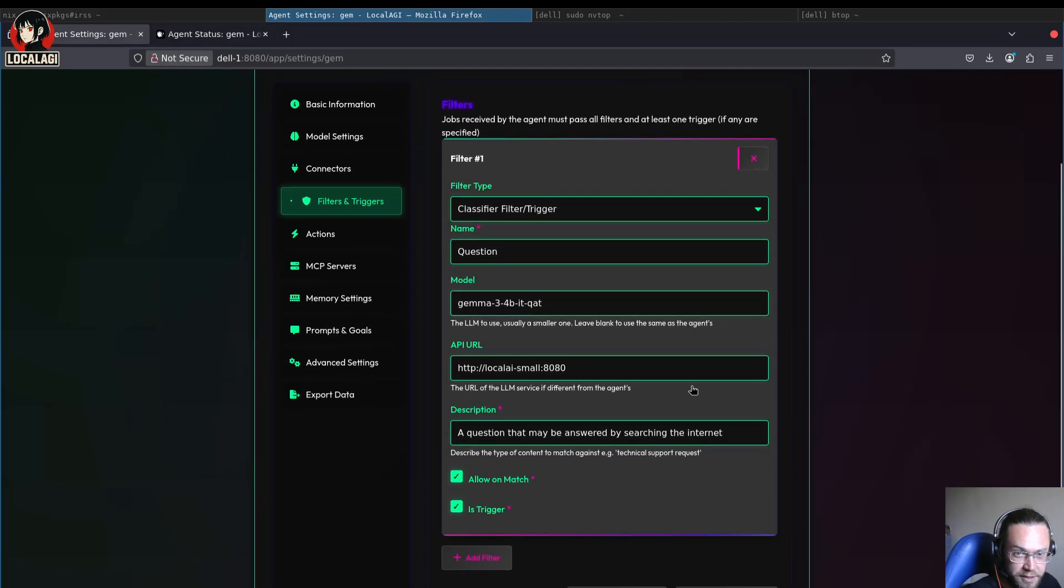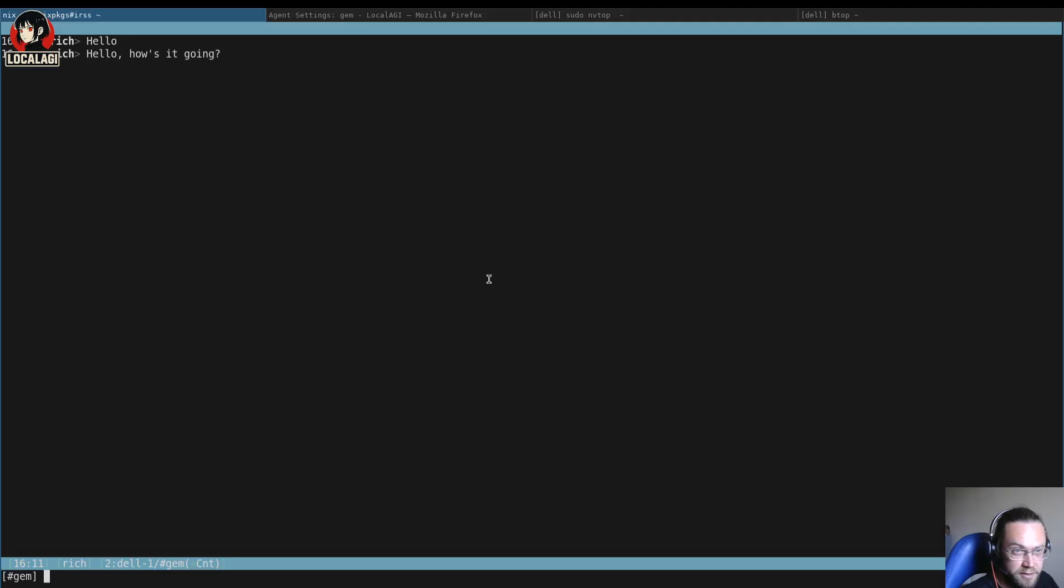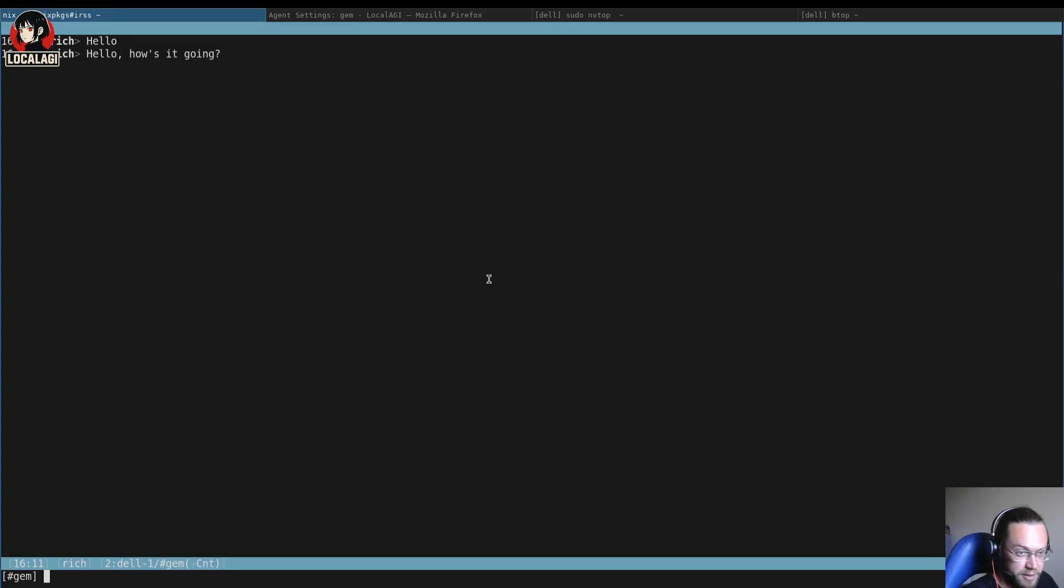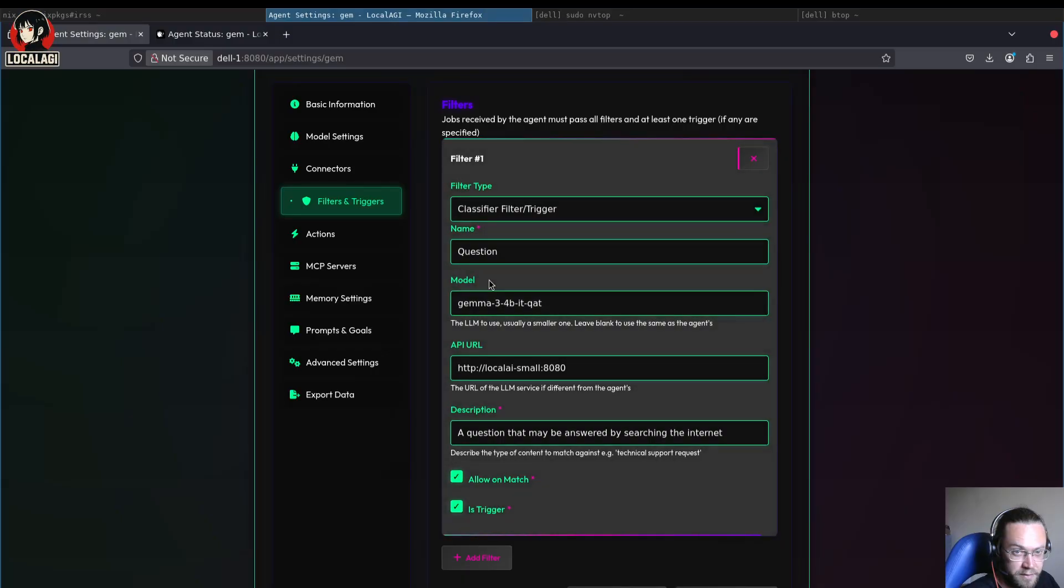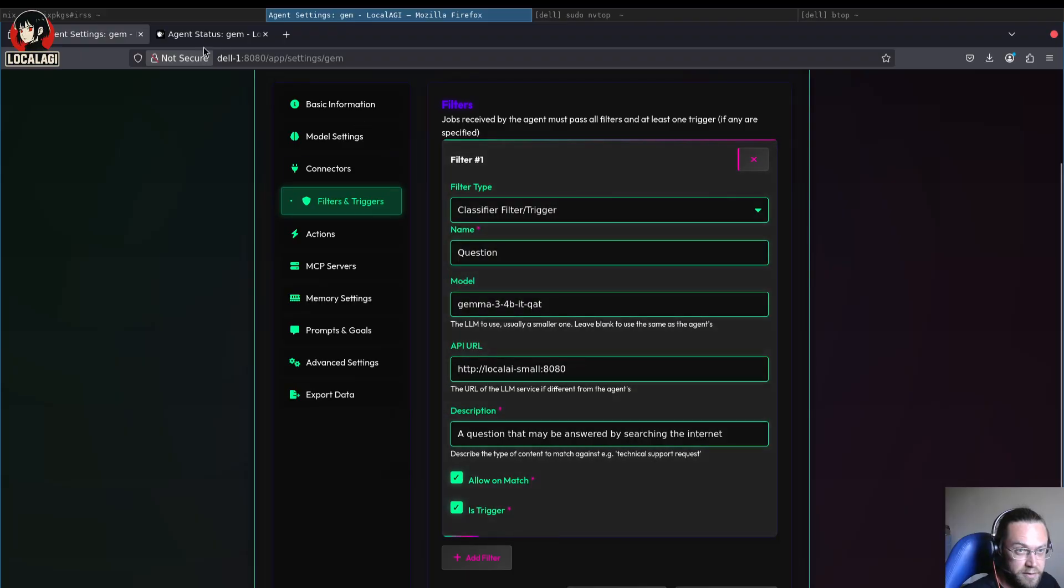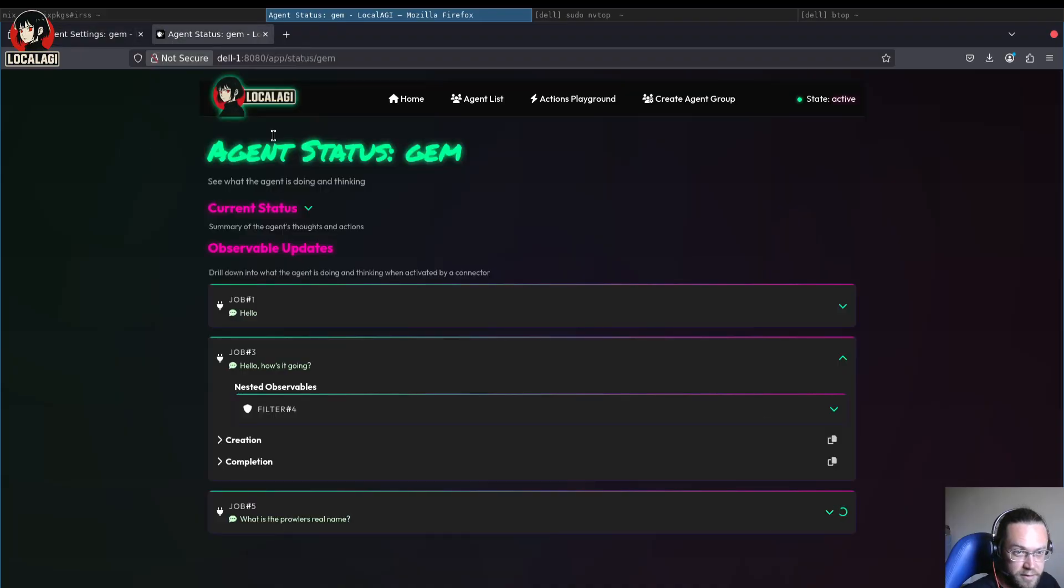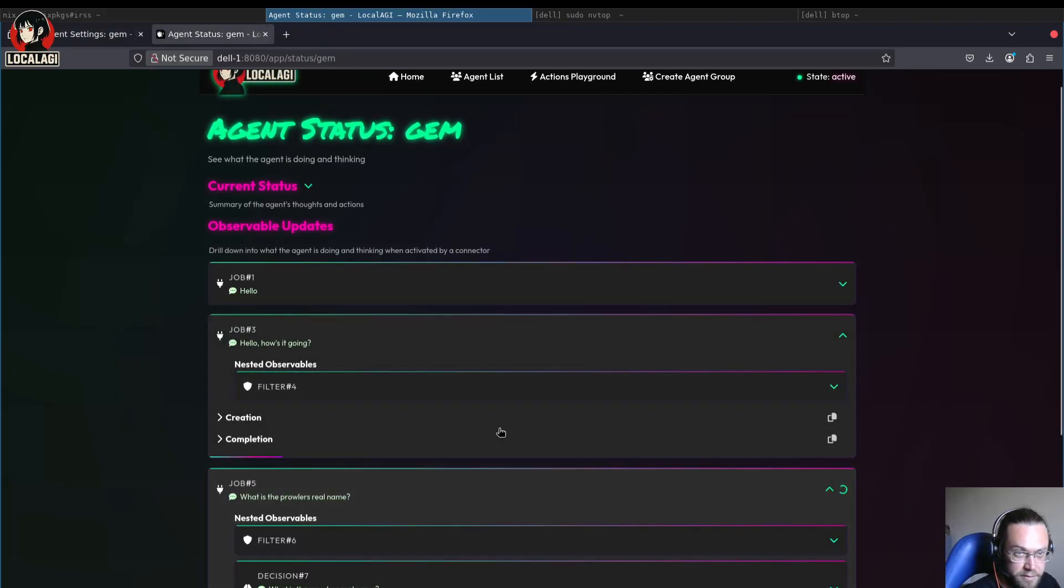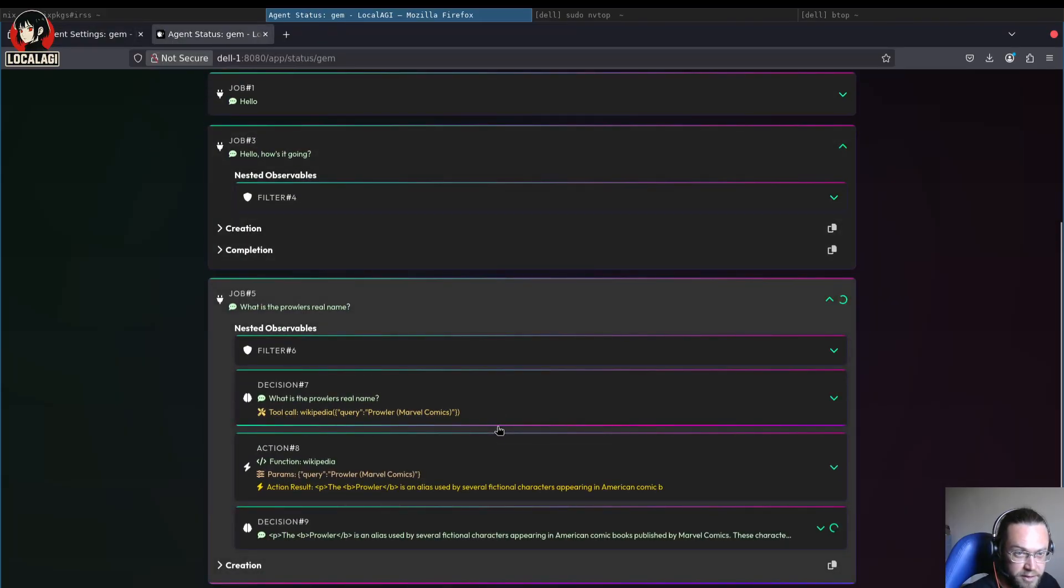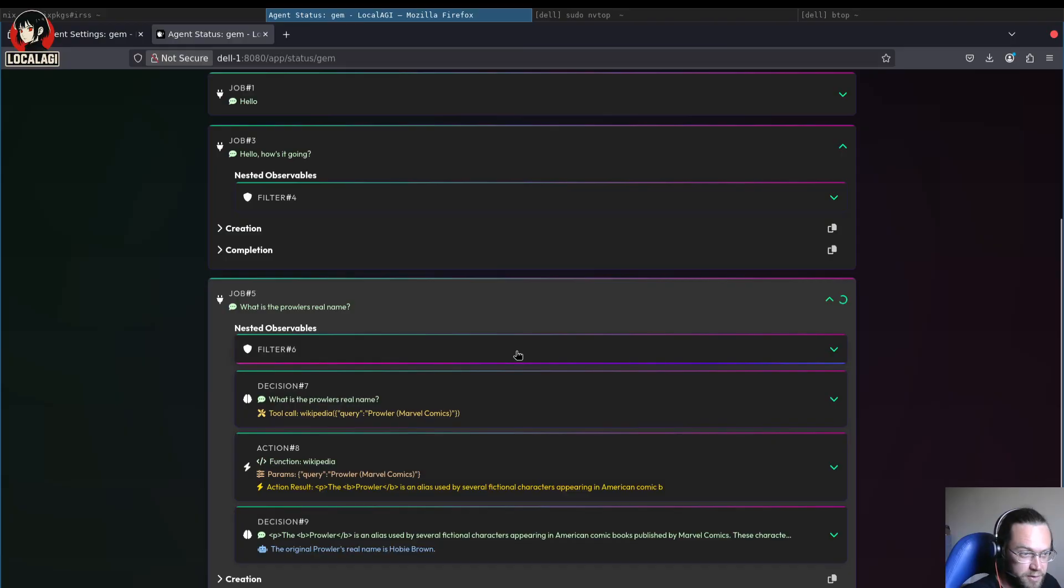It won't respond to that. But now let's ask it something that you might be able to answer by searching the internet. So what's the Prowler's real name? Let's go and look at what's happening on the status page, which I previously did a video about.